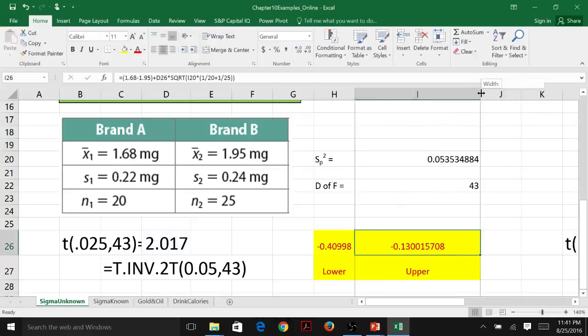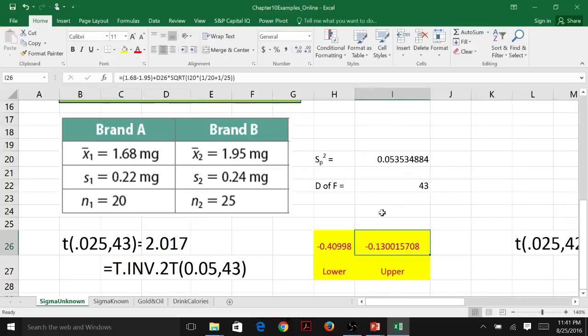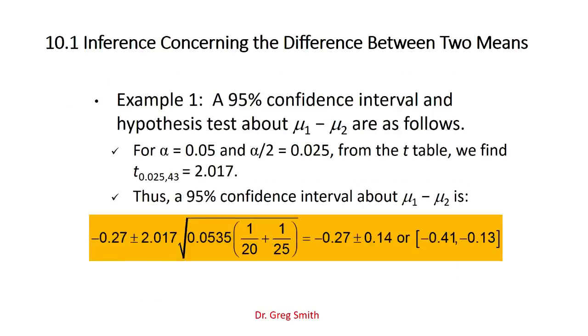The confidence interval runs from −0.40 to −0.13. Notice that zero is not in there. Therefore, we know the difference is less than zero. If zero were included, we'd have to conclude there's no provable increase or decrease, and we wouldn't reject a null of mu1 − mu2 = 0. In this case, the confidence interval points to Brand A being less than Brand B — we've proven that statistically significantly, though we don't know by exactly how much.